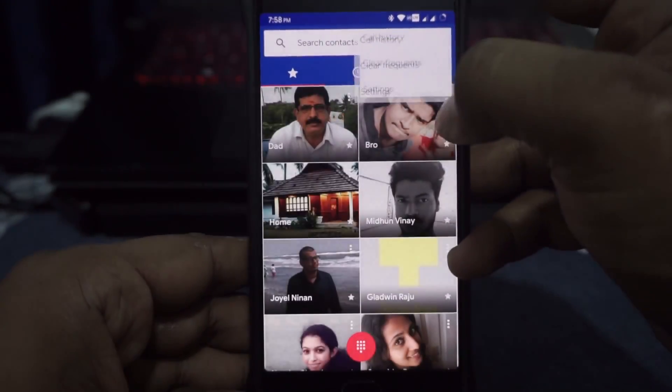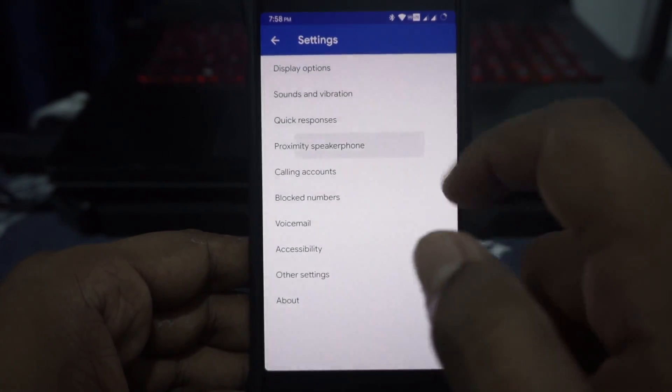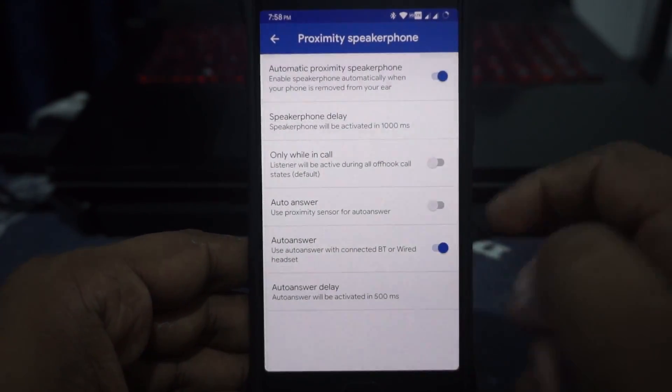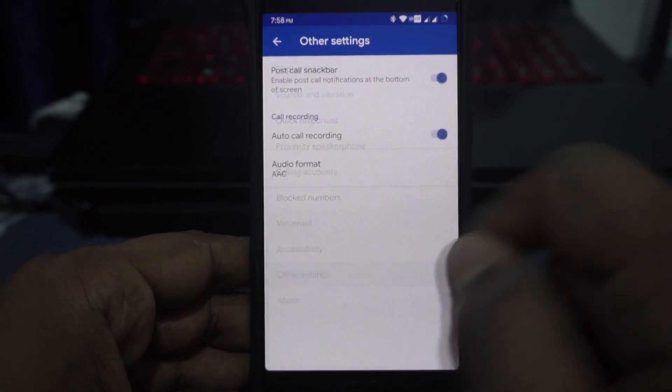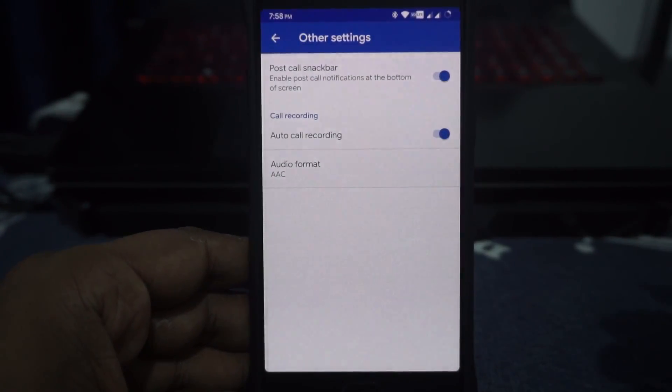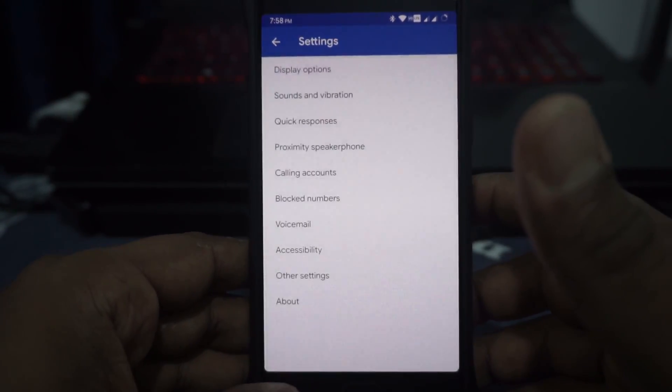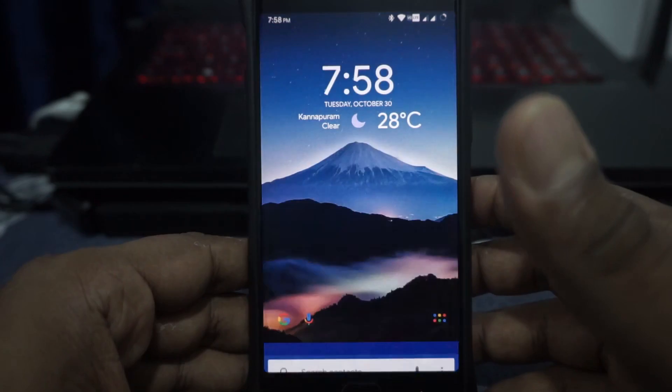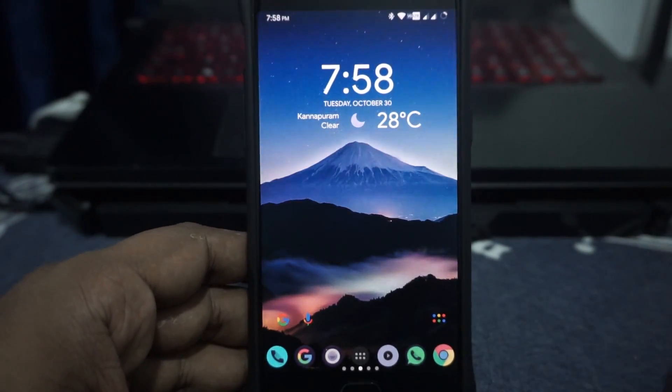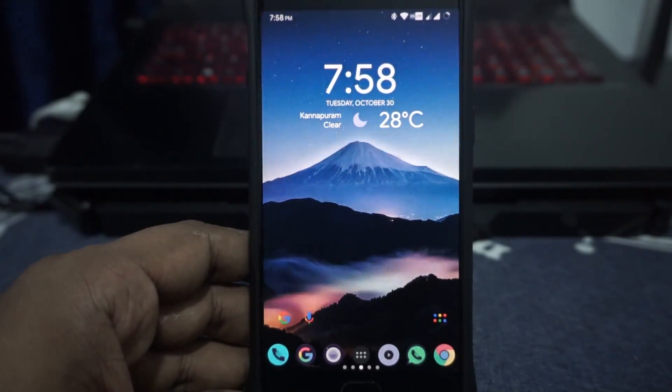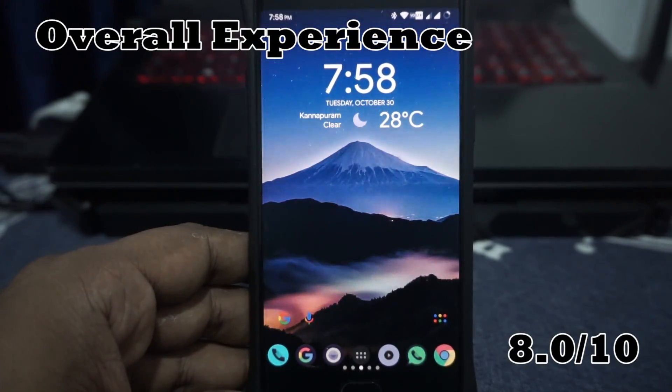Yeah, it just works really well. One more thing which I do want to mention is that in the settings menu, it does have proximity speakerphone. Works out really well. Bluetooth auto-answer is also available and also call recording. Really cool. I really like that. And it just basically works. So, that is the main thing I want you guys to take away from this one. I'm gonna give it an 8 out of 10 for overall experience.